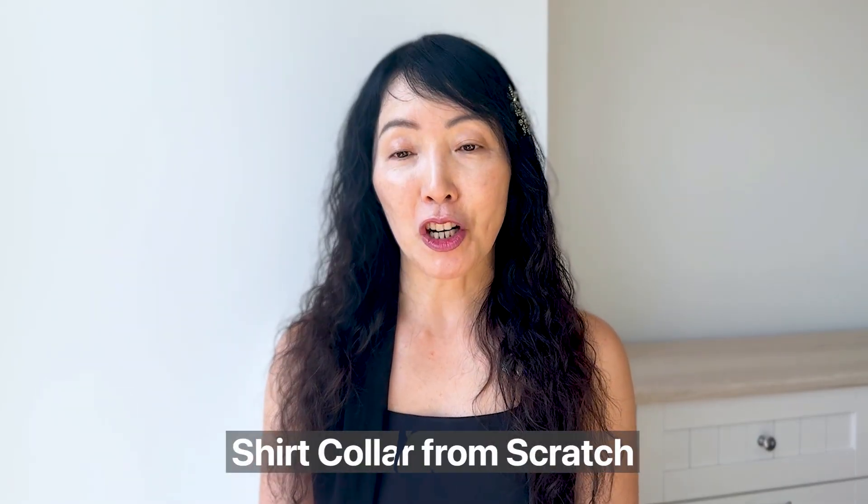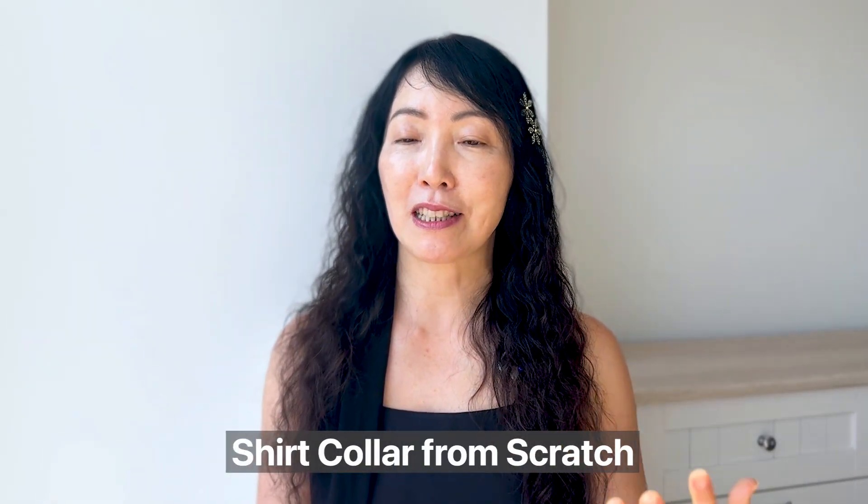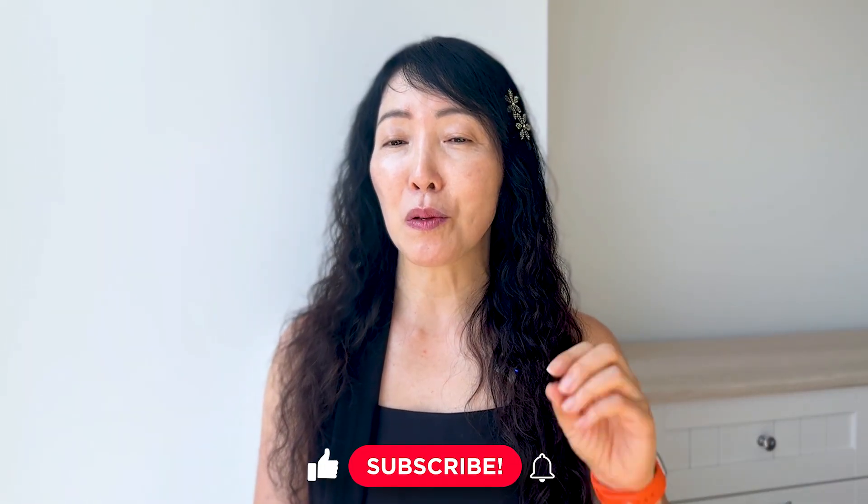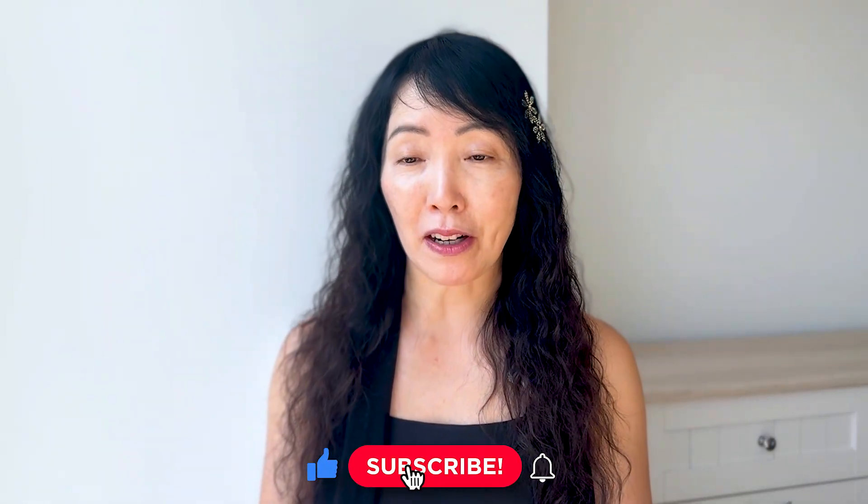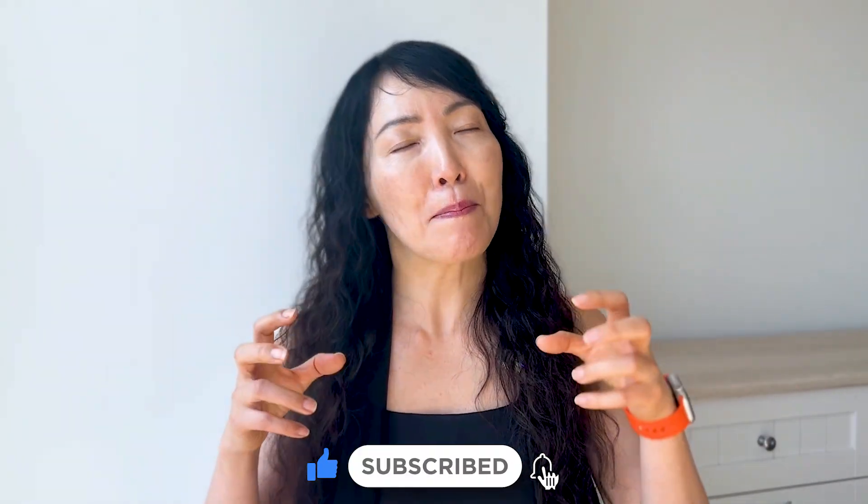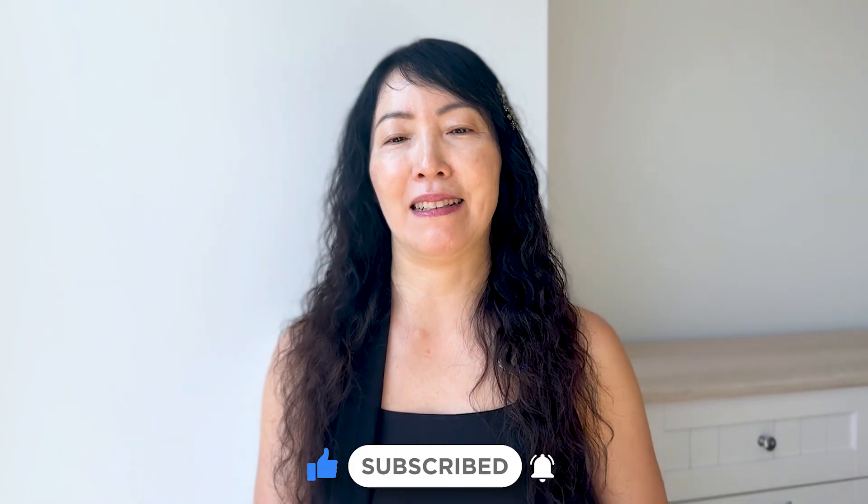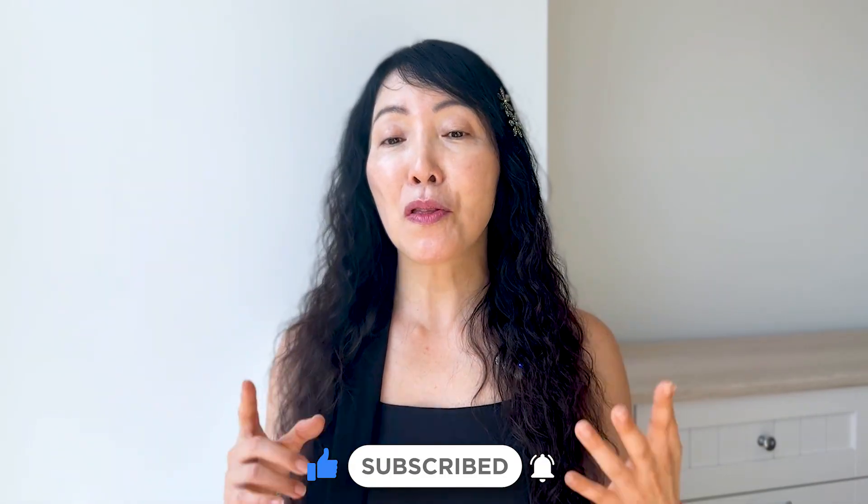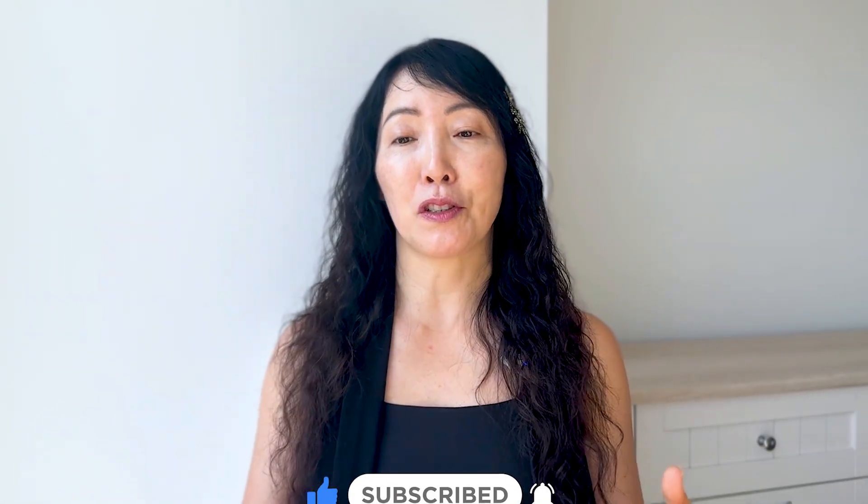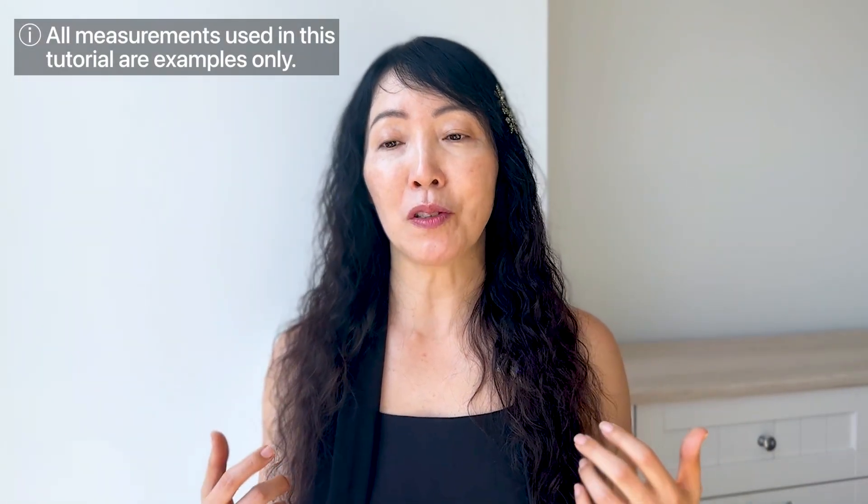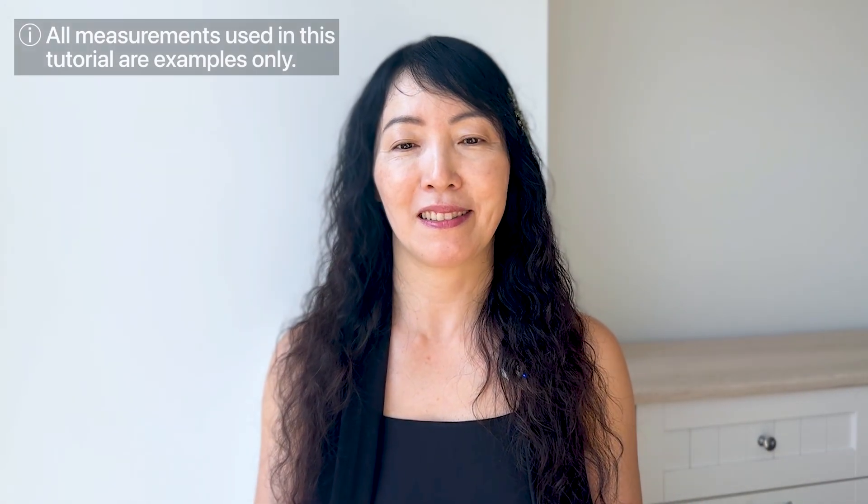In this video, we are going to make a shirt collar from scratch. I think the best way to learn pattern making software is by actually making patterns. So I'll walk you through the process and introduce you to tools and menus along the way. Just a heads up, this is a PAD tutorial. All the measurements I use are just examples. All right, let's get started.